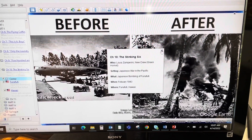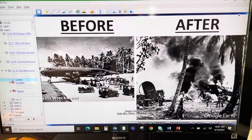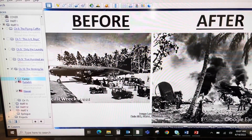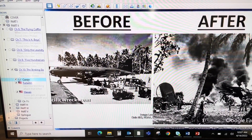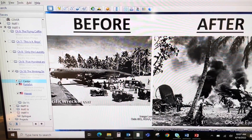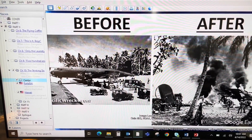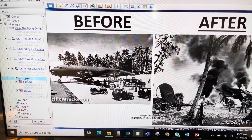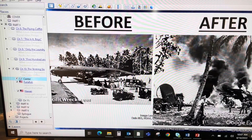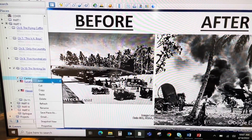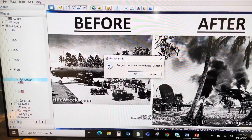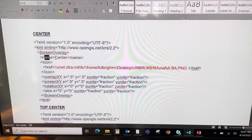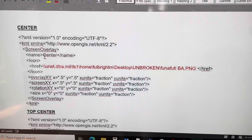A couple of things I don't like: one is that the name of that screen overlay code is 'center.' I could right-click properties and change the name, but I also don't like how big the PowerPoint slide is here in Google Earth. So I'm going to adjust a few things — I'll delete this, and back in the codes I'm going to change the name right here from 'center.'